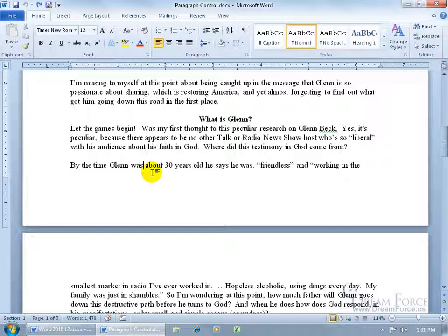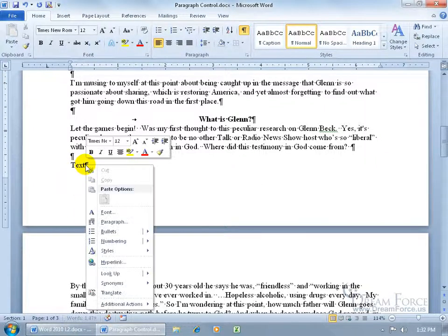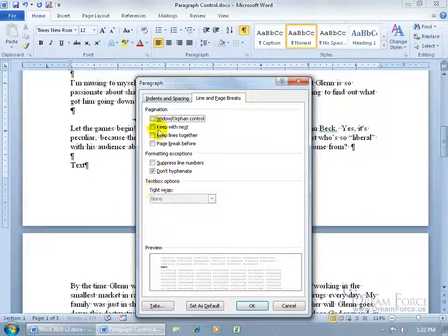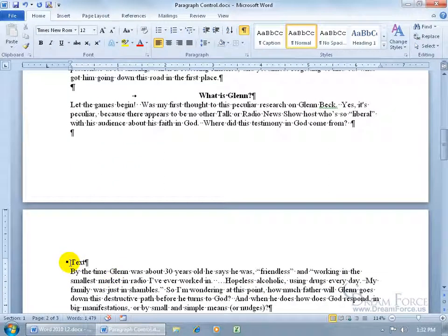For the next example, let me turn on formatting codes from the Home tab, paragraph group, Show/Hide Codes, and type in some text. The next Paragraph Control is Keep With Next: if you want to keep one paragraph with the next so they don't split, right-click in the first paragraph, go to Paragraph, and check Keep With Next. Click OK — it pushes it down, and you get a small square code indicating something is applied to this paragraph. Anytime it wants to split, it won't, because these two paragraphs will be kept together.